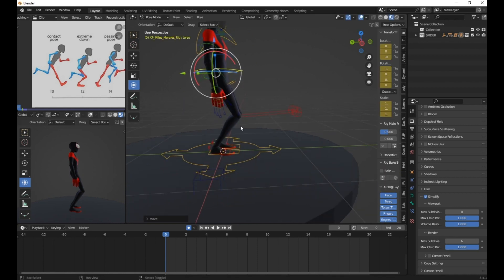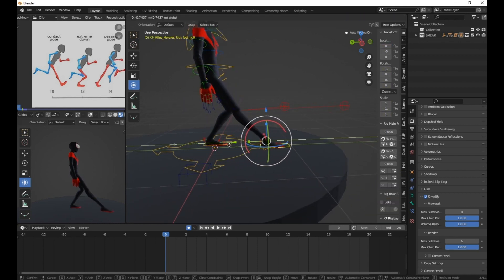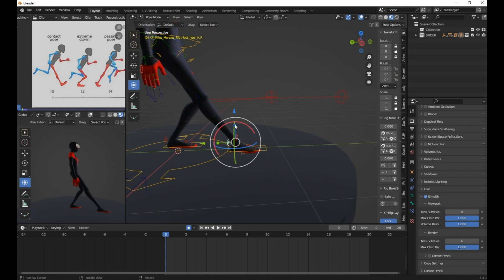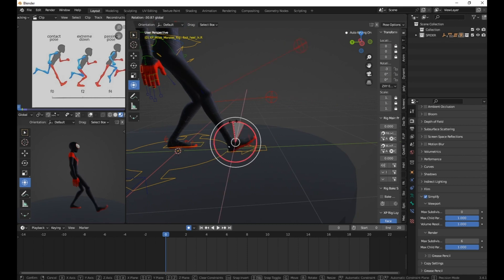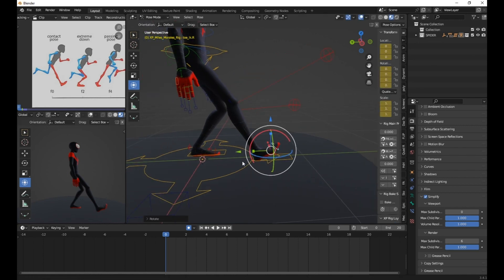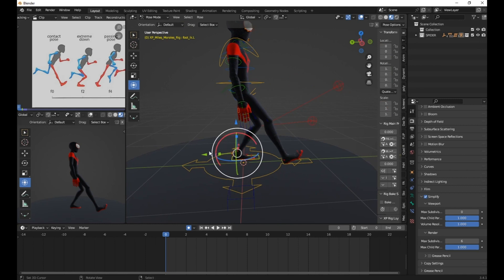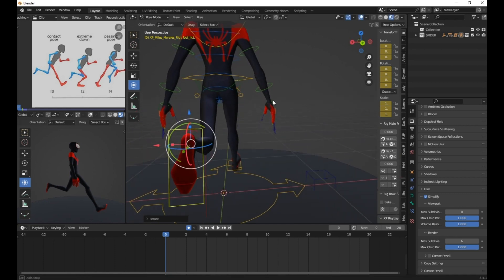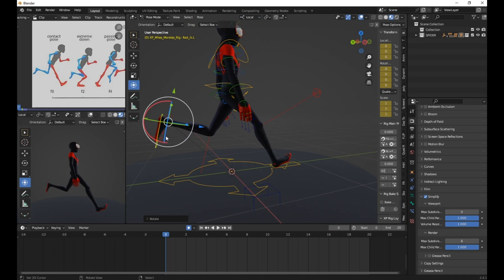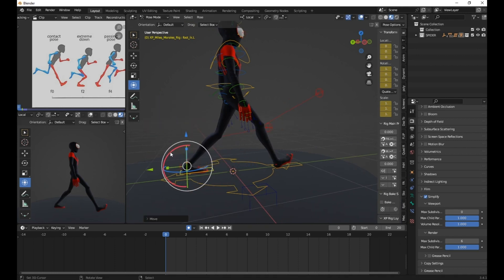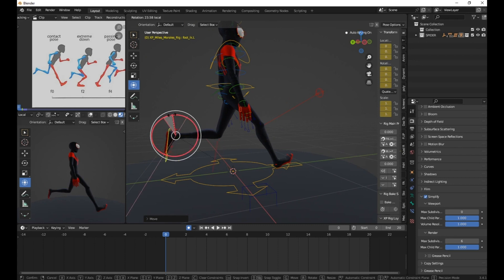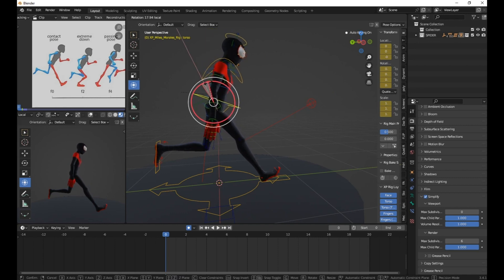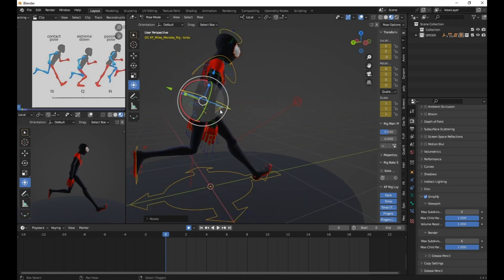Now go back to frame zero and begin posing your character. For the right foot, adjust the rotation using the sliders, focusing on the heel. Do the same for the left leg, pulling it back and rotating it. Pay attention to any changes in the reference and match the poses accordingly. For the upper body, select the shoulder and rotate it slightly on the Z axis.